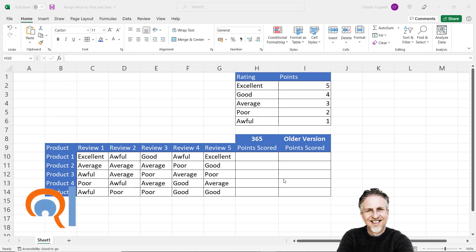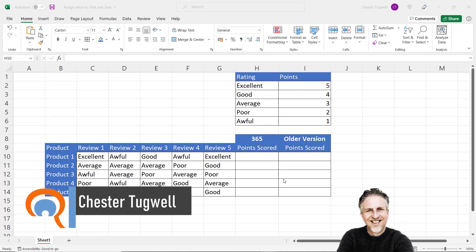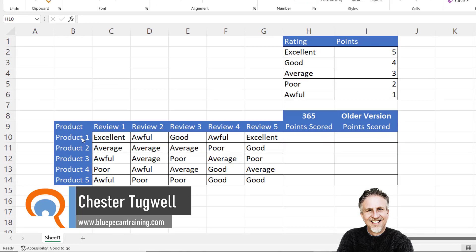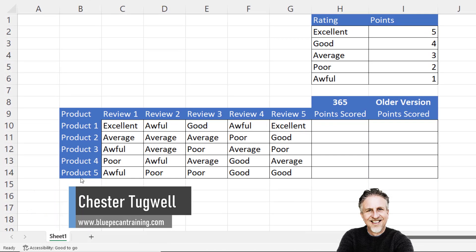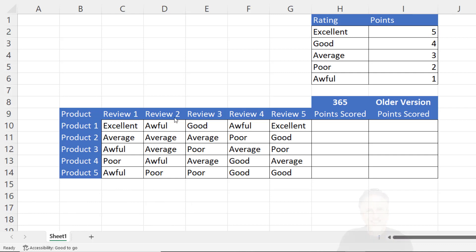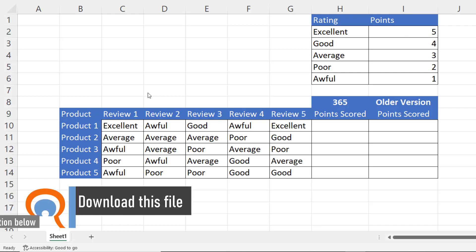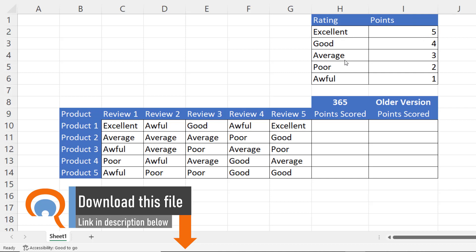Hi, it's Chester at BluePKM Computer Training. In this video we're going to add up text as if they were numbers. I've got five products who have all received five reviews, and up here I have a table that assigns a point to each of the ratings.